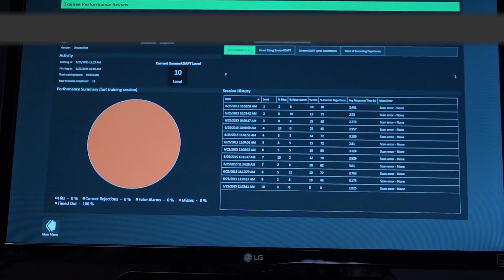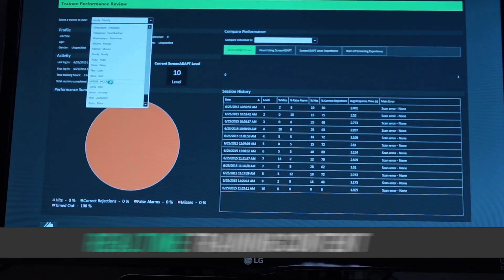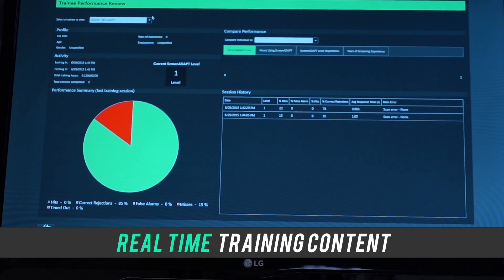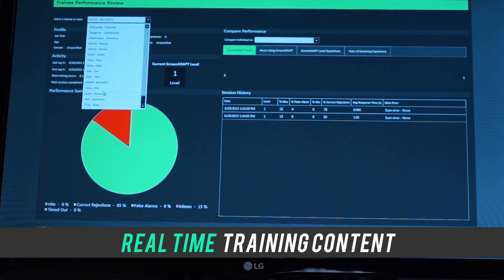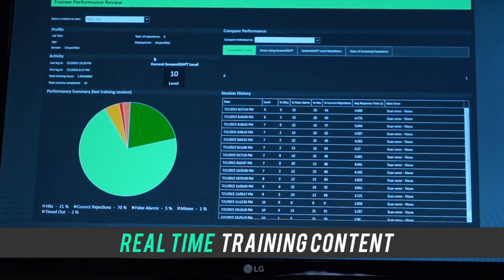Training content is then changed in real time to address the identified skill deficiencies.